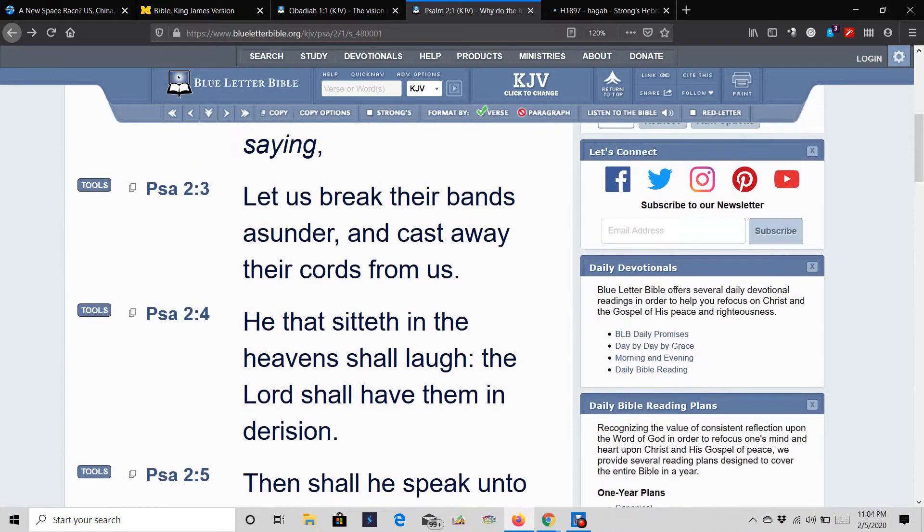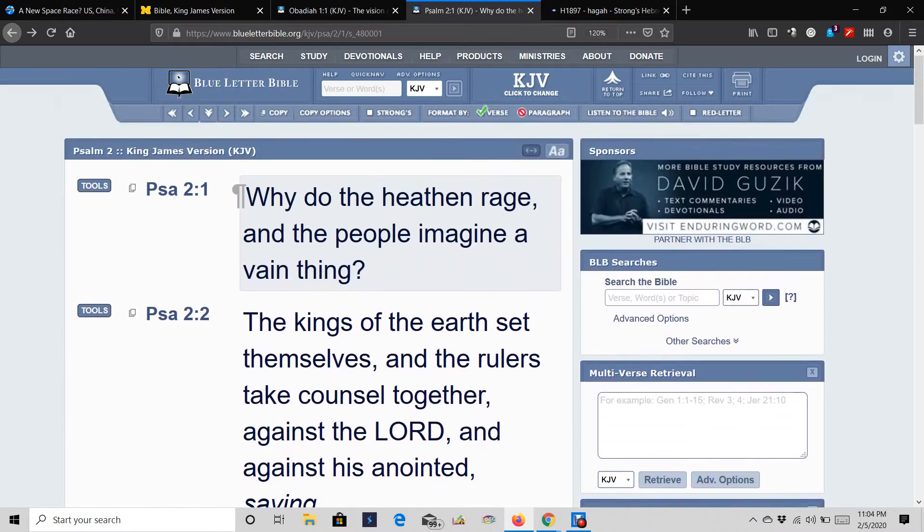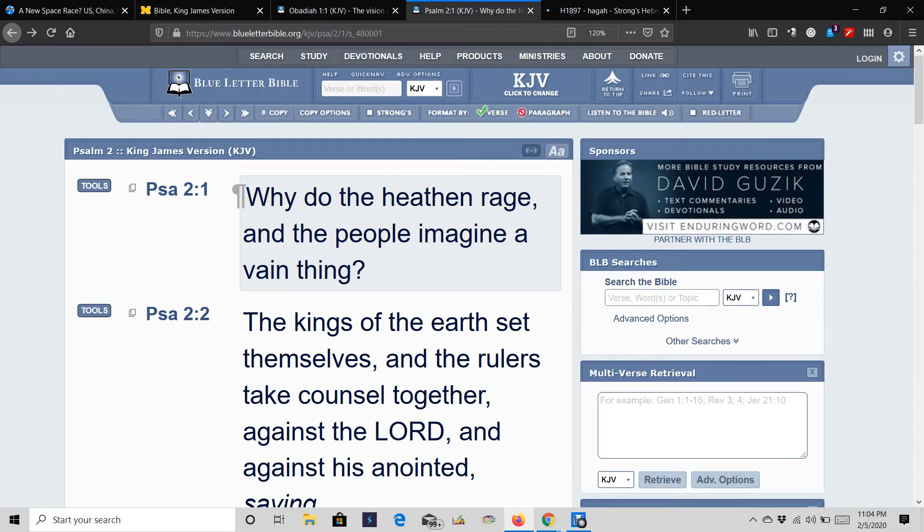So the Lord's going to have them in derision, because they really want to build up this space force to fight against the Lord. And this is part of them imagining a vain thing.